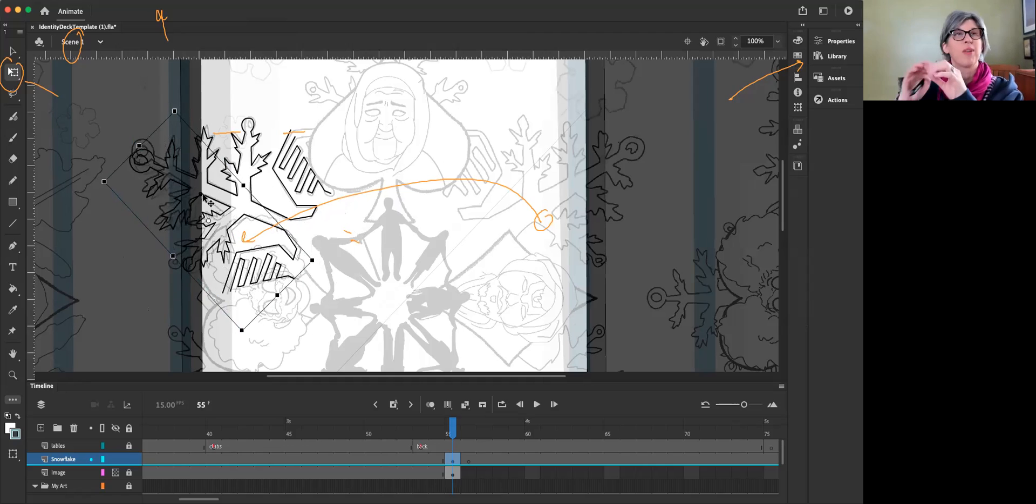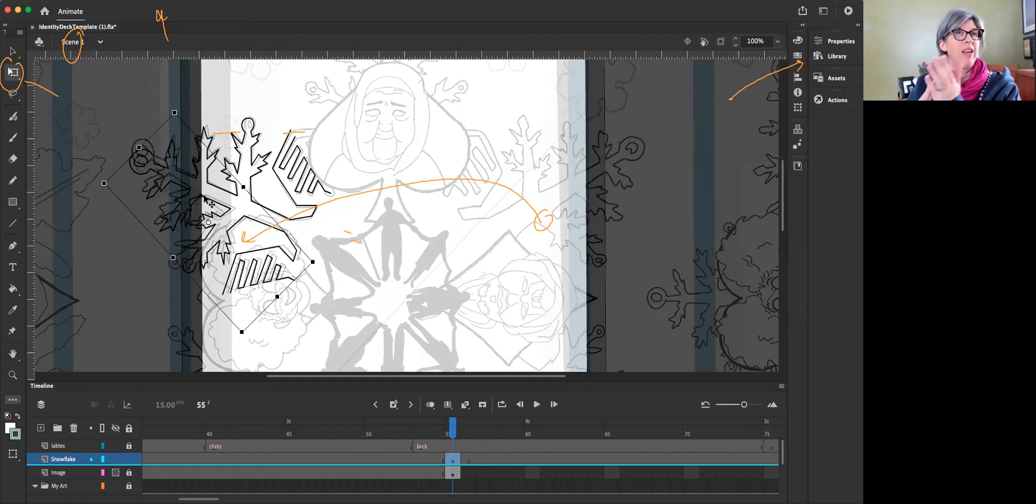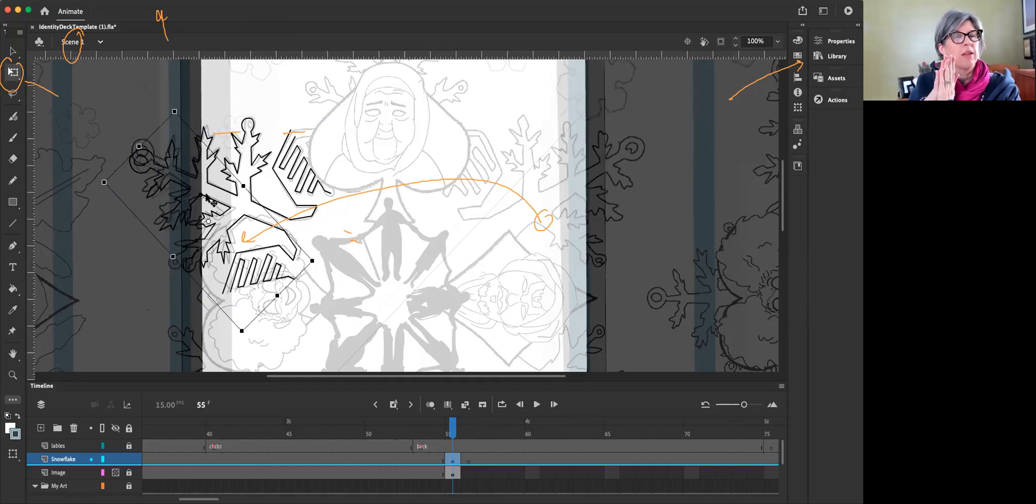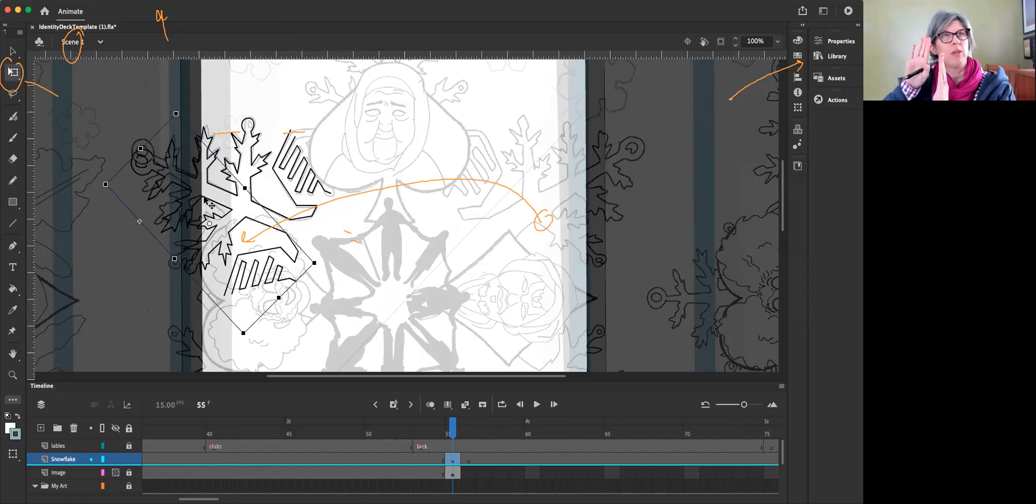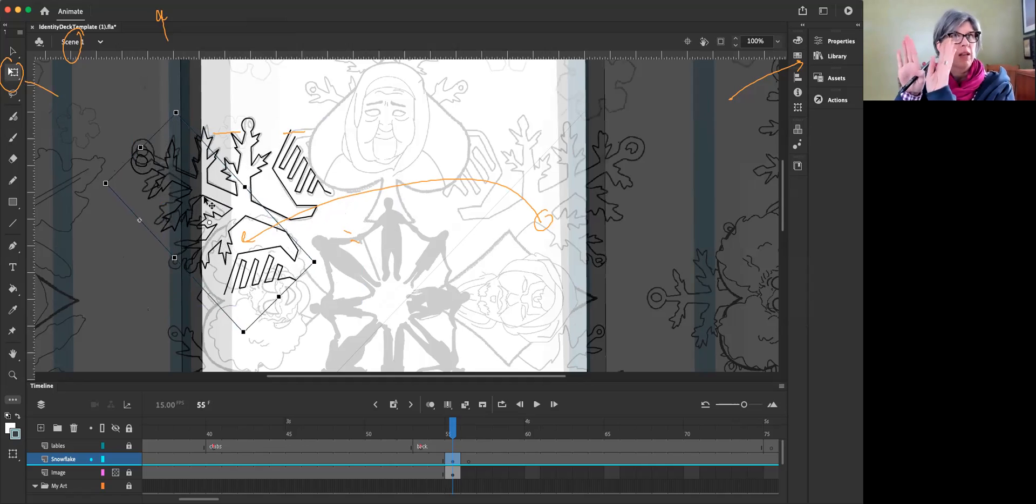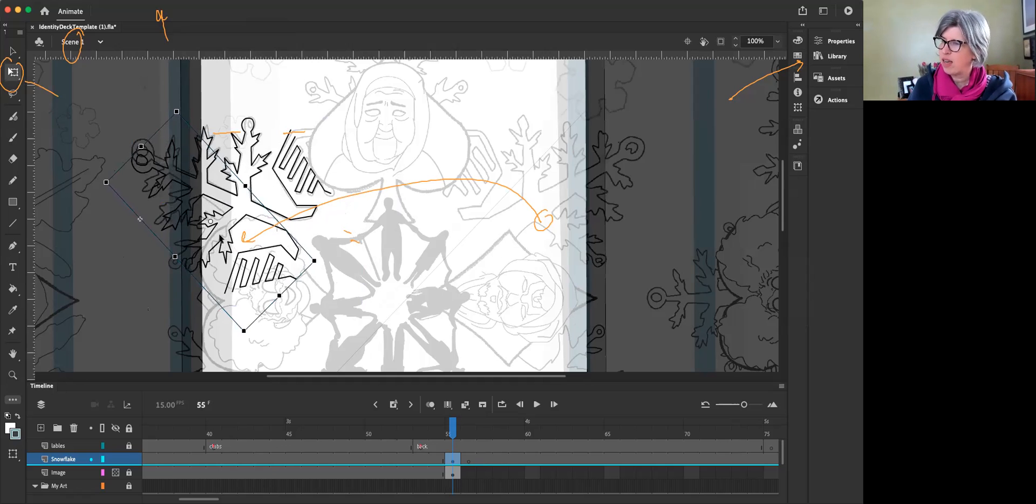There are some programs that when you draw one, you draw the other. Essentially, we're building that in the programming of Animate right now, where we're telling one side to collect and be the same as the other side. So that's looking pretty good.